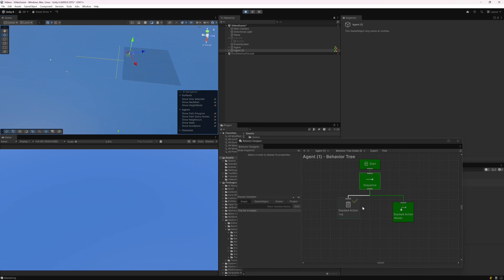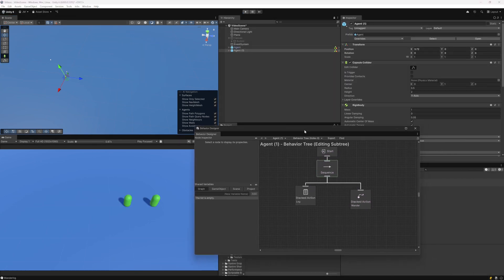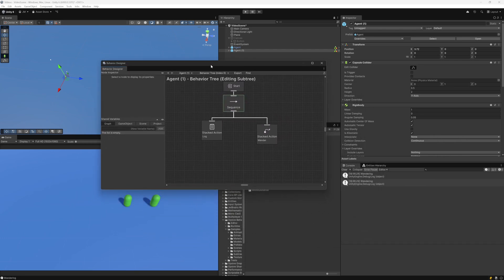Now I can just edit one instance of the behavior tree instead of needing to edit multiple ones for each agent. Let's take this one step further — let's say that instead of just a few agents, you have many agents that are spawning in and out and being enabled and disabled.